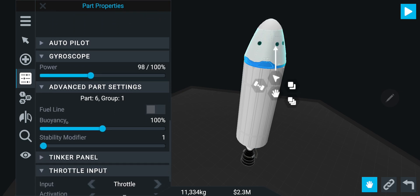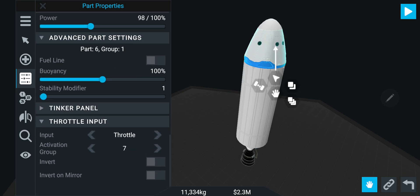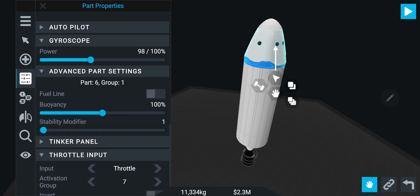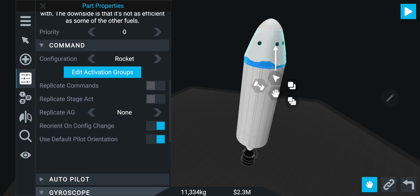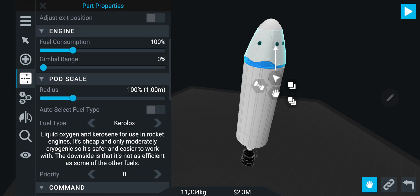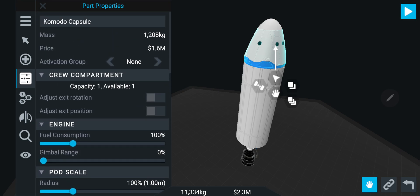Power, again throttle input, activation group seven. Okay. That is going to be cool.